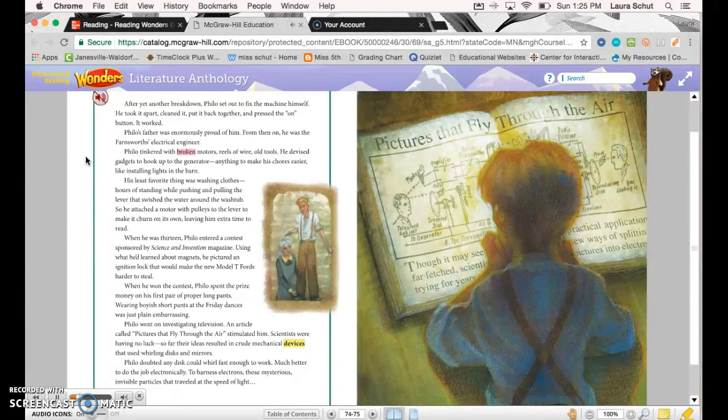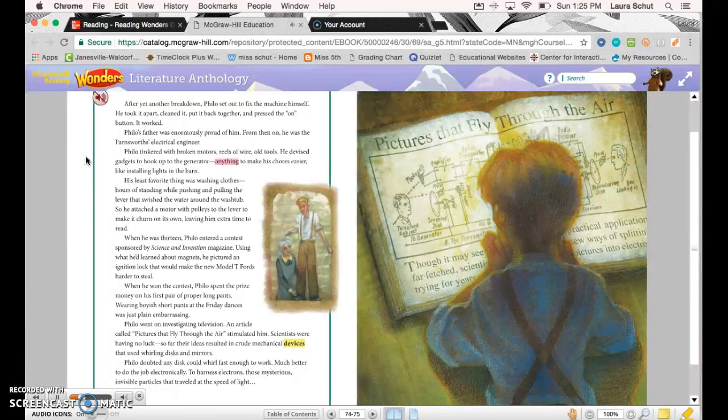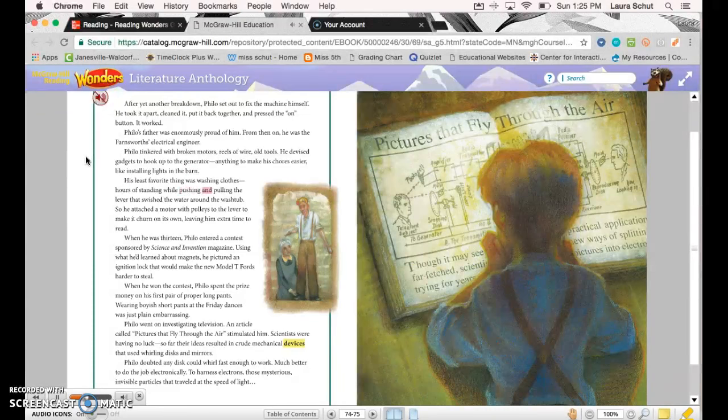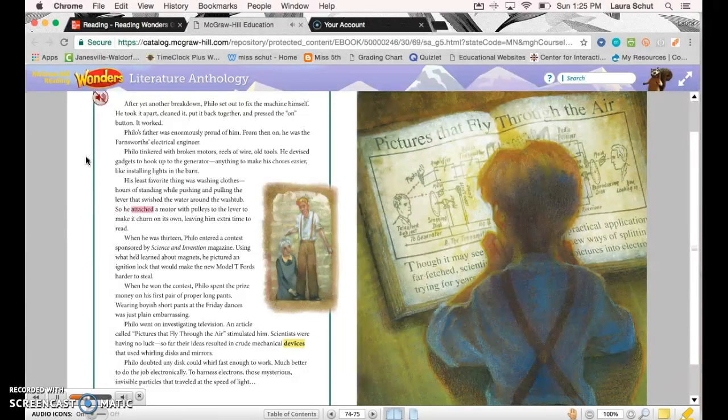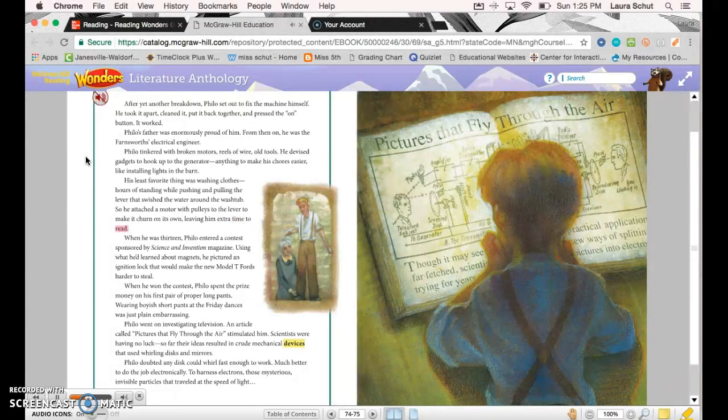Philo tinkered with broken motors, reels of wire, old tools. He devised gadgets to hook up to the generator—anything to make his chores easier, like installing lights in the barn. His least favorite thing was washing clothes: hours of standing while pushing and pulling the lever that swished the water around the washtub. So he attached a motor with pulleys to the lever to make it churn on its own, leaving him extra time to read.